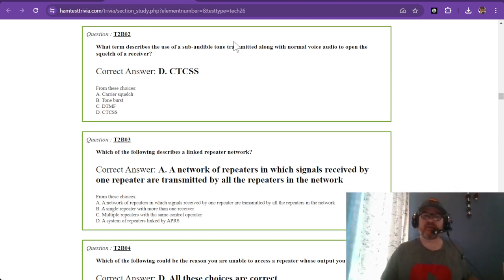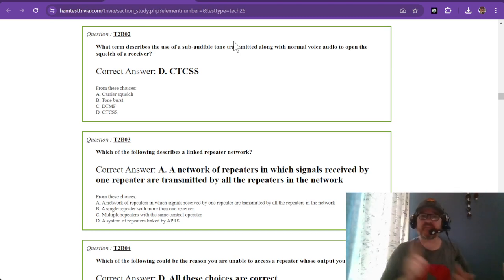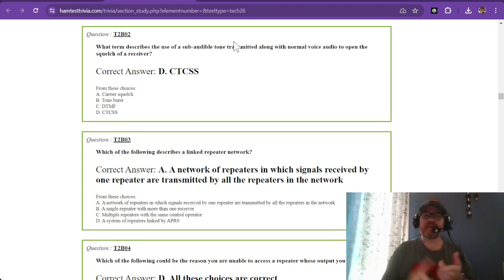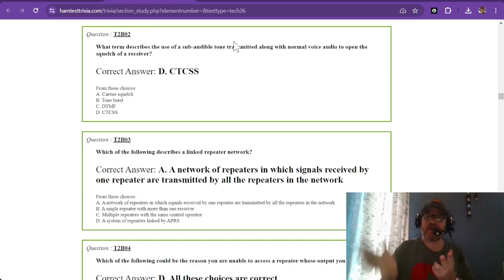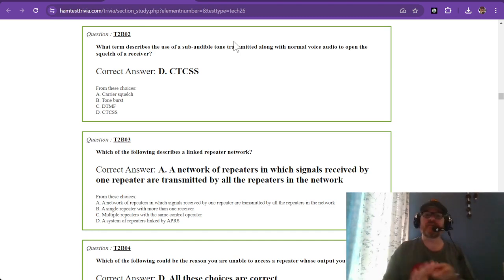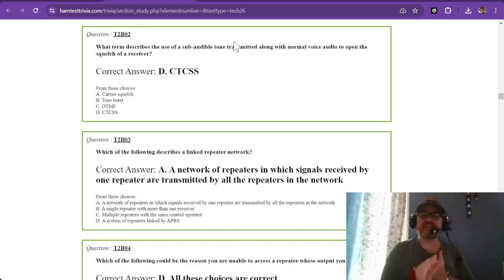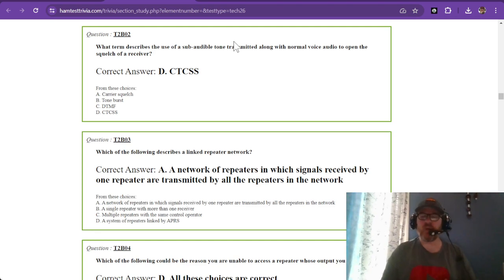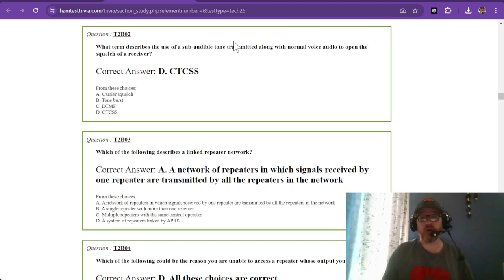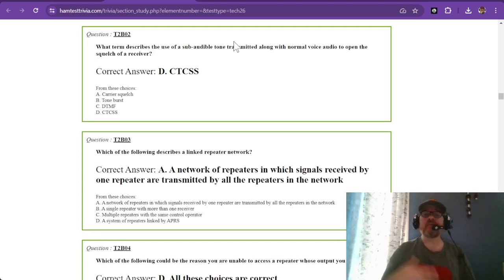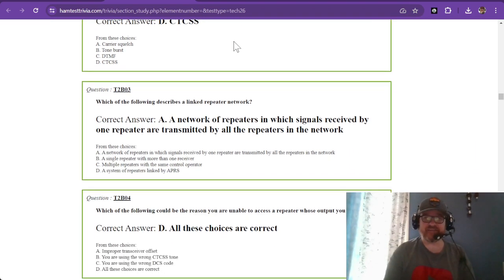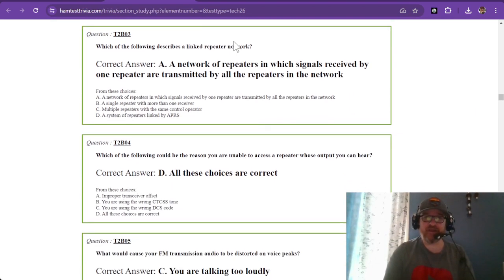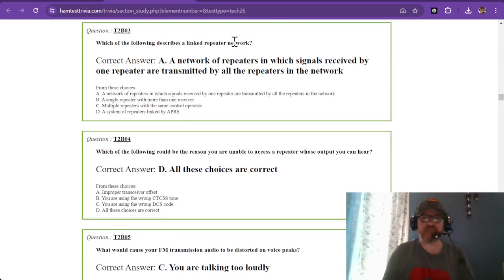When you use a repeater, it's good to know the offset, which gives you the offset frequency from the repeater's frequency. You'll usually also need to know the CTCSS tone. Some repeaters don't use them, and that all goes through a coordinating entity.